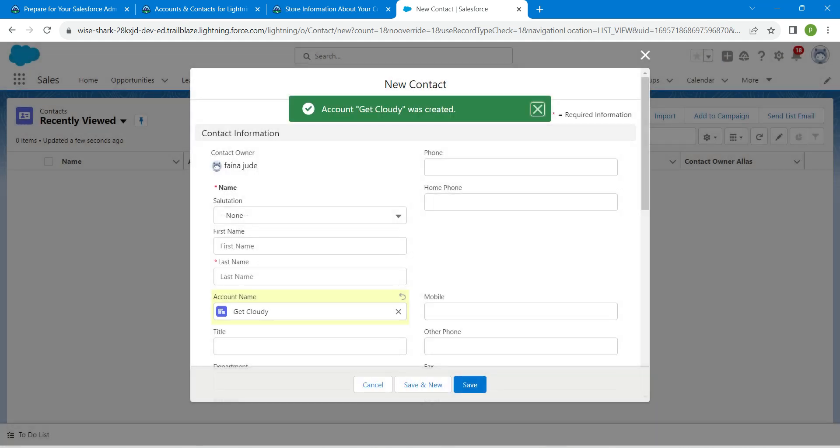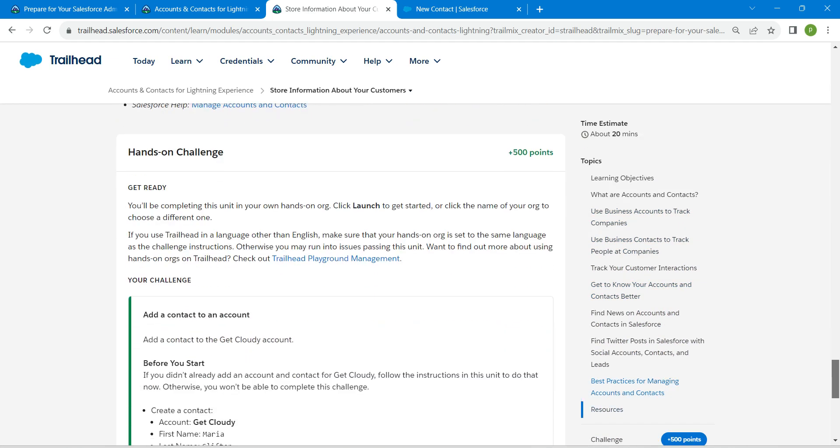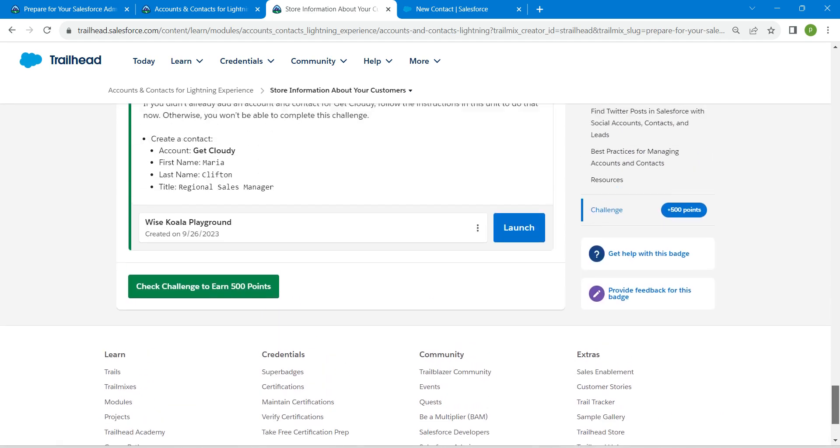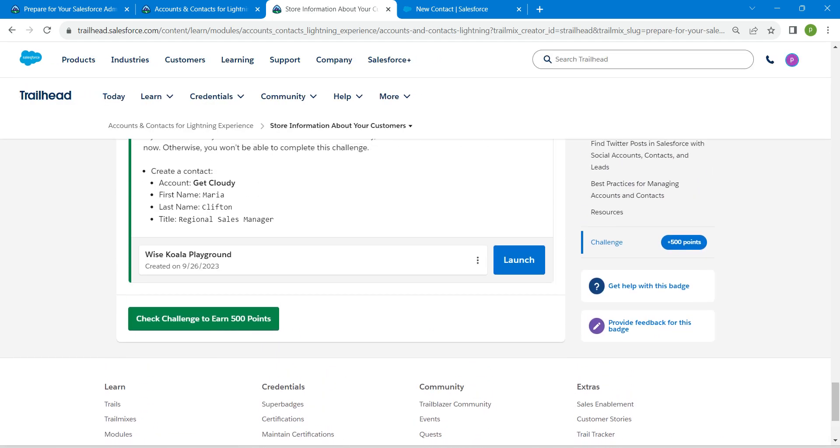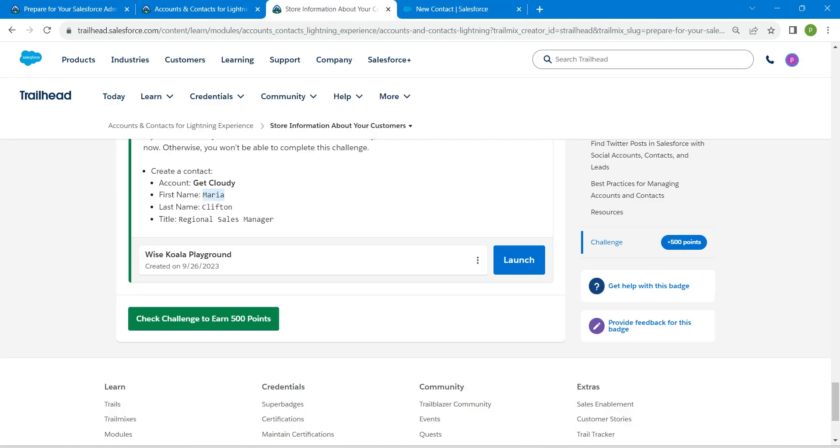For first name, we are going to copy it from our challenge. Scroll down. The first name is given right over here, which is Maria. Copy this and paste it over here. For last name, we are going to copy this Clifton. Copy this and paste it over here.